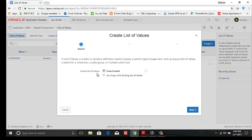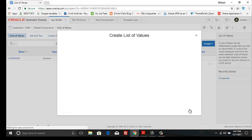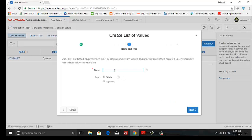Here we can see two types of list of values: as a copy of existing list of values or from scratch. We select the first option. Next, here we will write the list of values name 'months'. There are two types: static and dynamic. Today I will create a static list of value. Next.